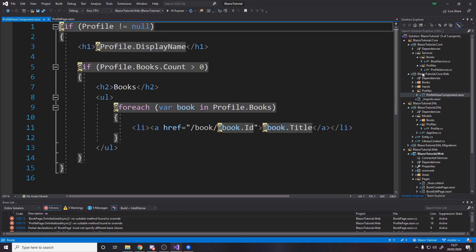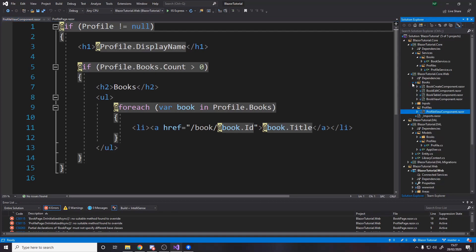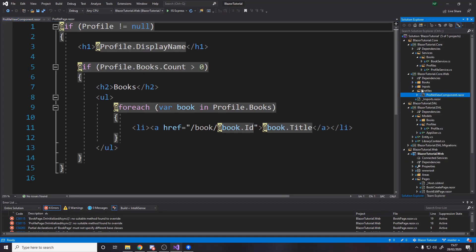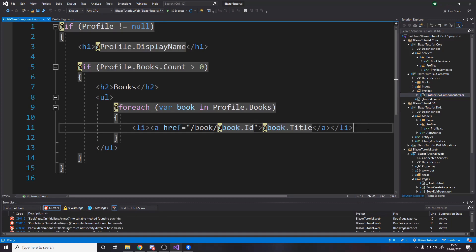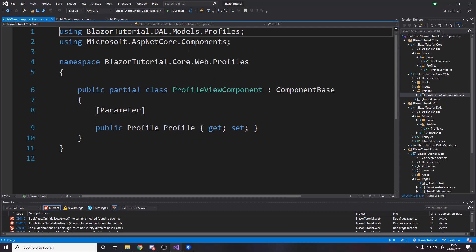so over in core web where we have all our components just like the books folder with all the book ones I've made a profiles folder with the profile view component now maybe later on we'll make an edit component and if the profile is yours that you're looking at then you can edit it but for now we just want to view and let's look at the code first